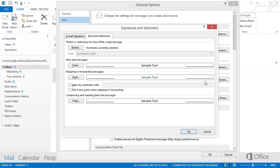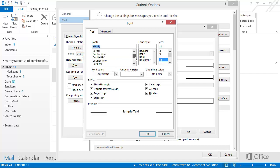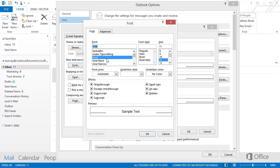Under New Mail Messages, click Font. By default, Body is selected. This isn't actually a font. This is what you select if you want to use Outlook's default font. Scroll through the font list until you find the font you want, and then click it.